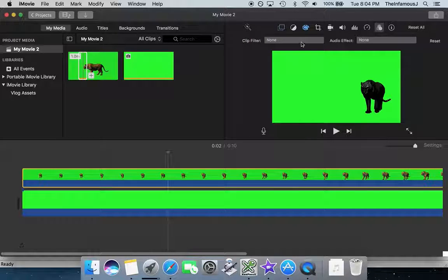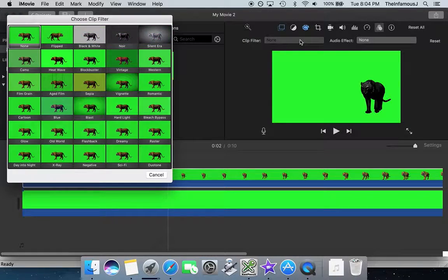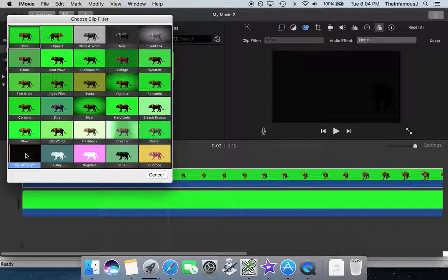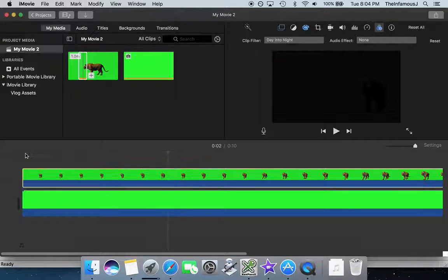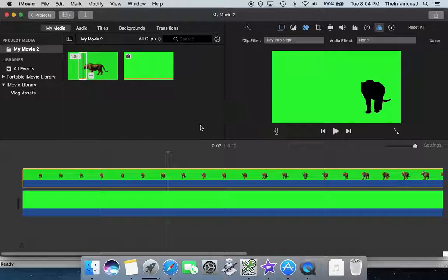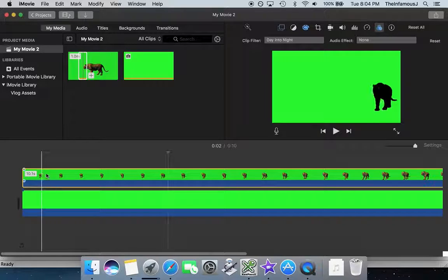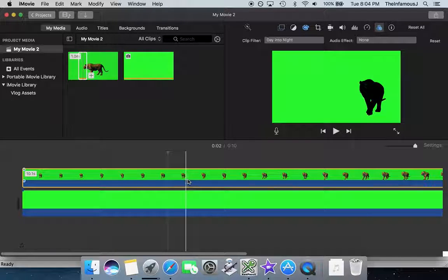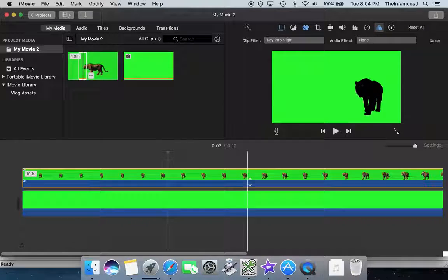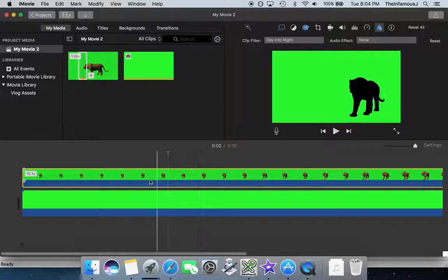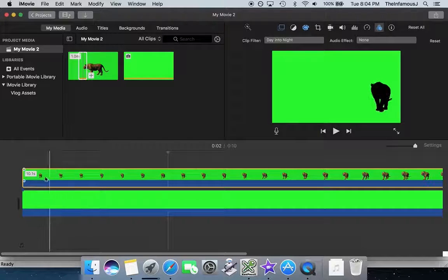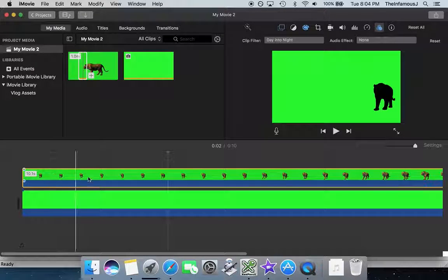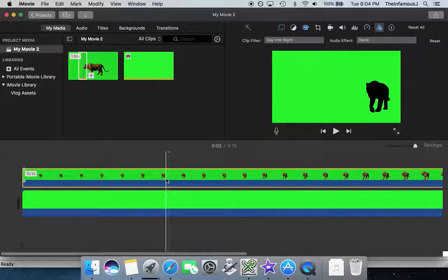And finally, I'm going to come over here and do a clip filter, and I'm going to choose day into night. And what this ultimately results in is a silhouette of a tiger walking across the screen.